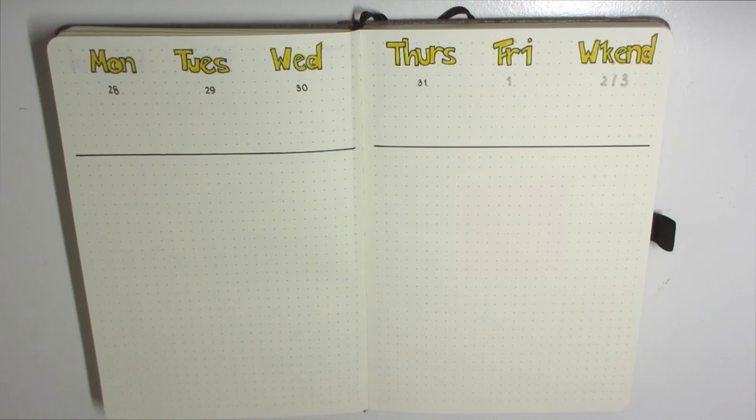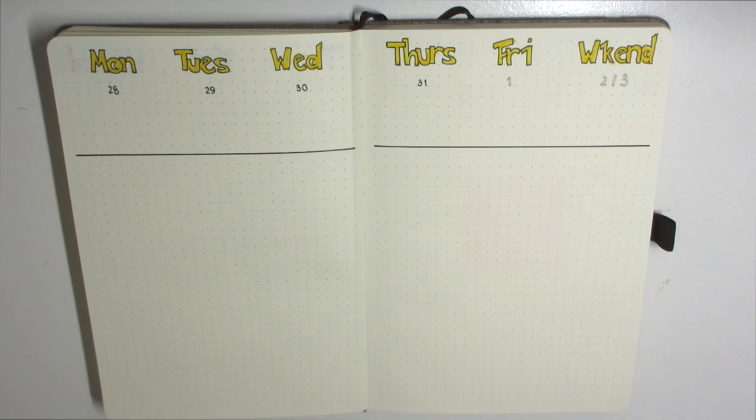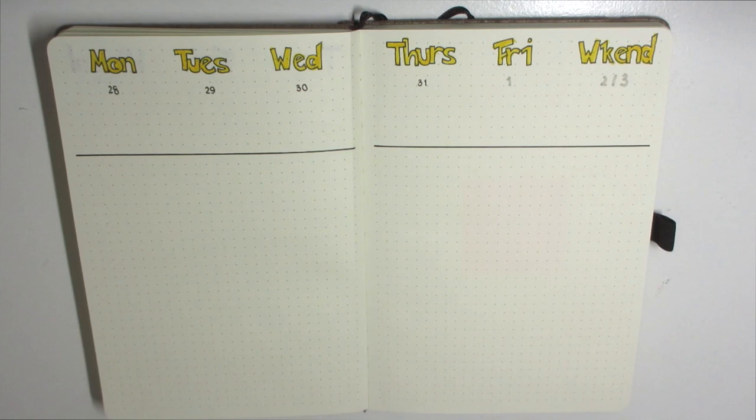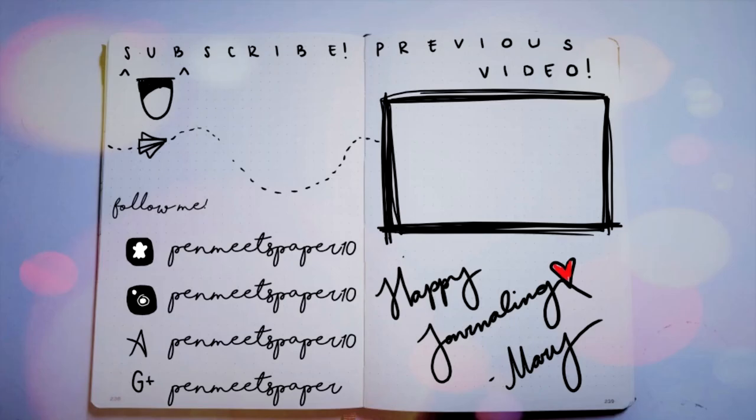That is basically it for my bullet journal setup for Gio's bullet journal for the year of 2019. I hope you guys enjoyed it as much as I did in creating this for him. I also gifted this as a Christmas present even though he also had his birthday close to Christmas, so I just gave it to him on his birthday. All that aside, thank you guys for watching again. I really hope you guys enjoyed. Thumbs up if you liked it, subs if you loved it, and I will catch you guys in the next video. Bye guys.